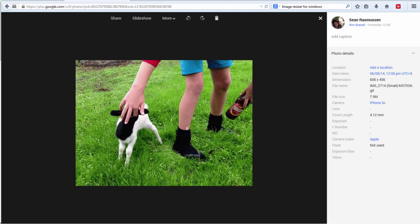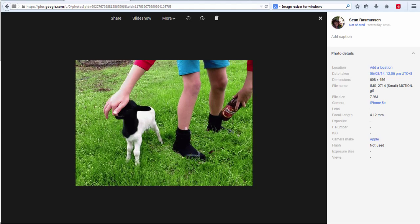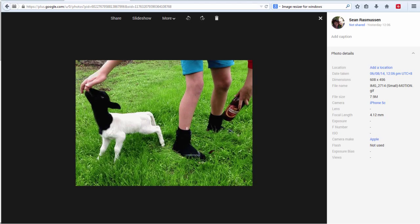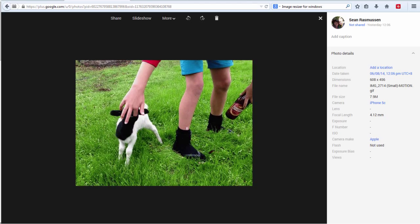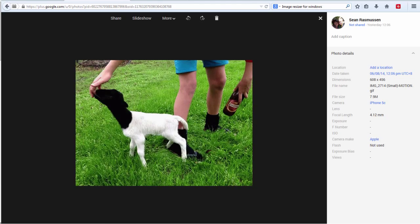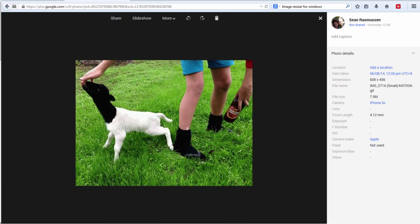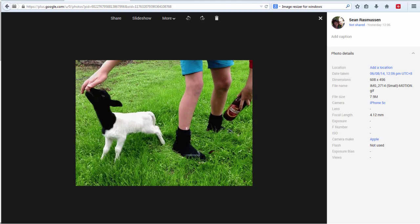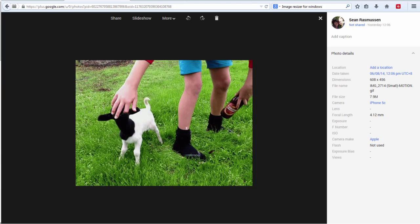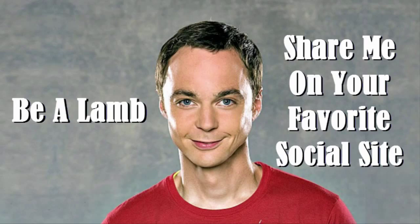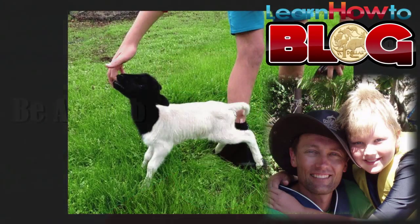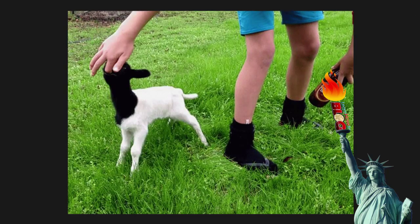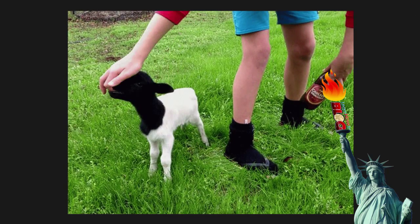And as you can see 43 images put together like this has made a movie. So I'll go and share that on Google Plus. And hopefully I'll get a lot of plus ones and shares and all the rest. And what has this got to do with learning how to blog? Probably nothing whatsoever. It's got a lot to do with the social media though, of connecting with people and having fun. Enjoy yourself. I'm Sean Rasmussen from Learn How to Blog. Thanks for watching. And I'll see you again soon in another video.